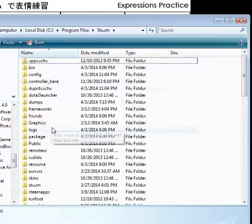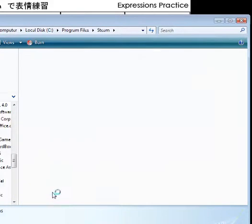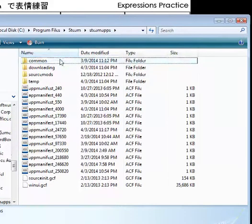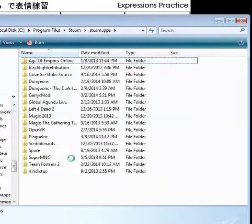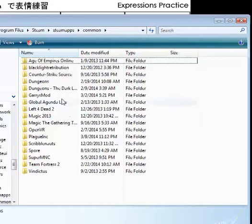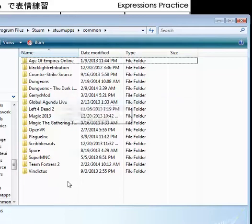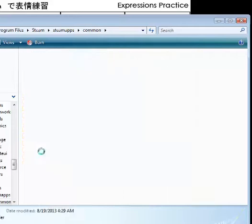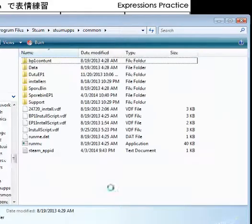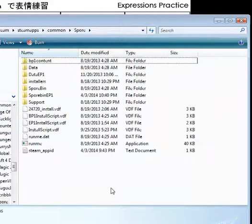Go to steam apps, sorry, common. Oh yeah, this is a quick tutorial about the force package.